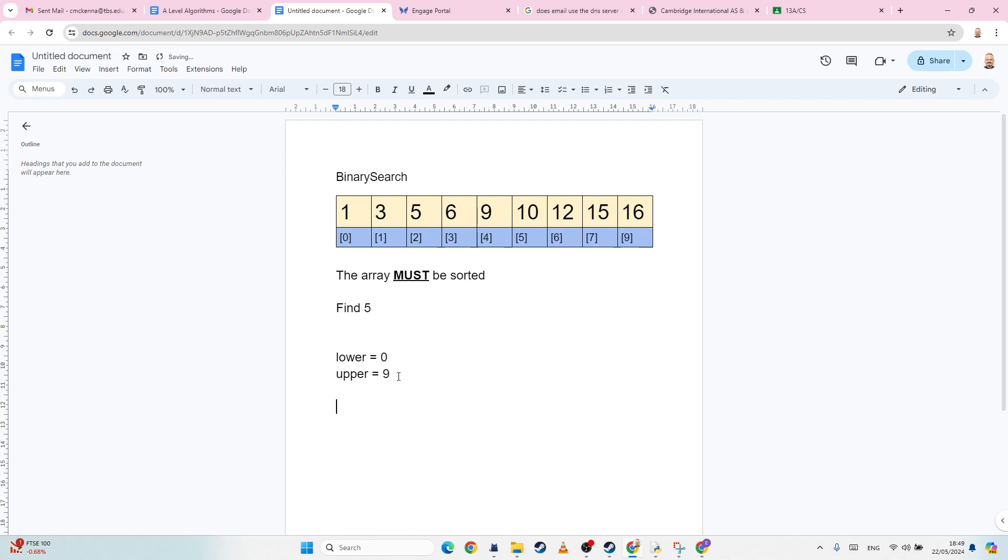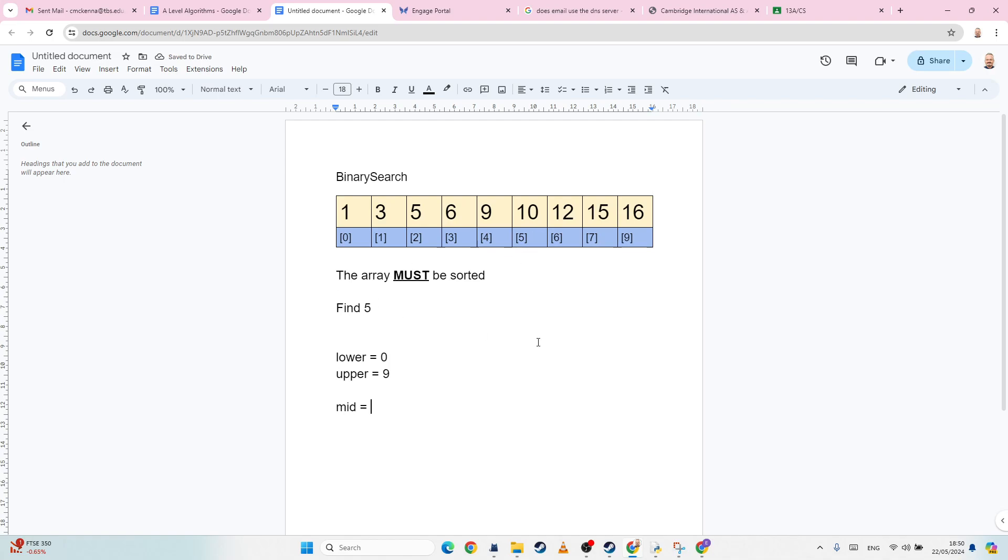And then I have to have the midpoint, and this is where the magic happens. So the mid, or the middle, whatever you want to call it, mid, stop auto-correcting me, stupid Google, equals. So how do we work out the middle value? Well, you get a little bit of math to do here. So we're going to add the upper plus the lower. Now, remember, because of BIDMAS, PEMDAS, whatever you want to call it,